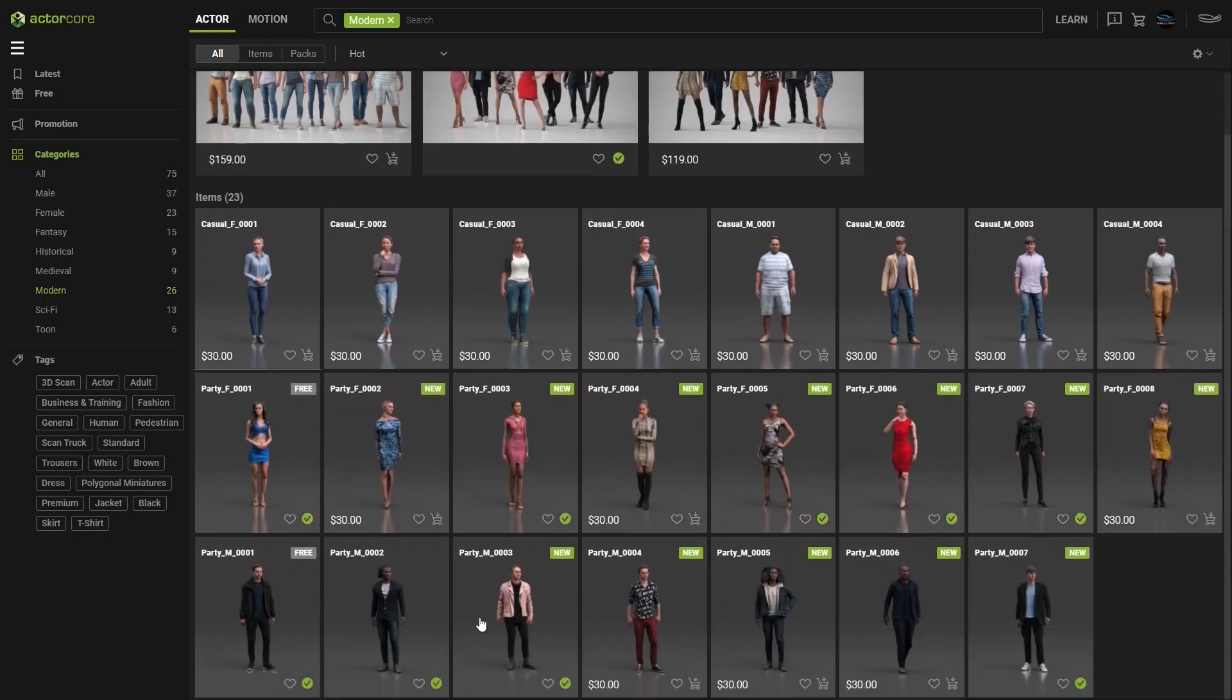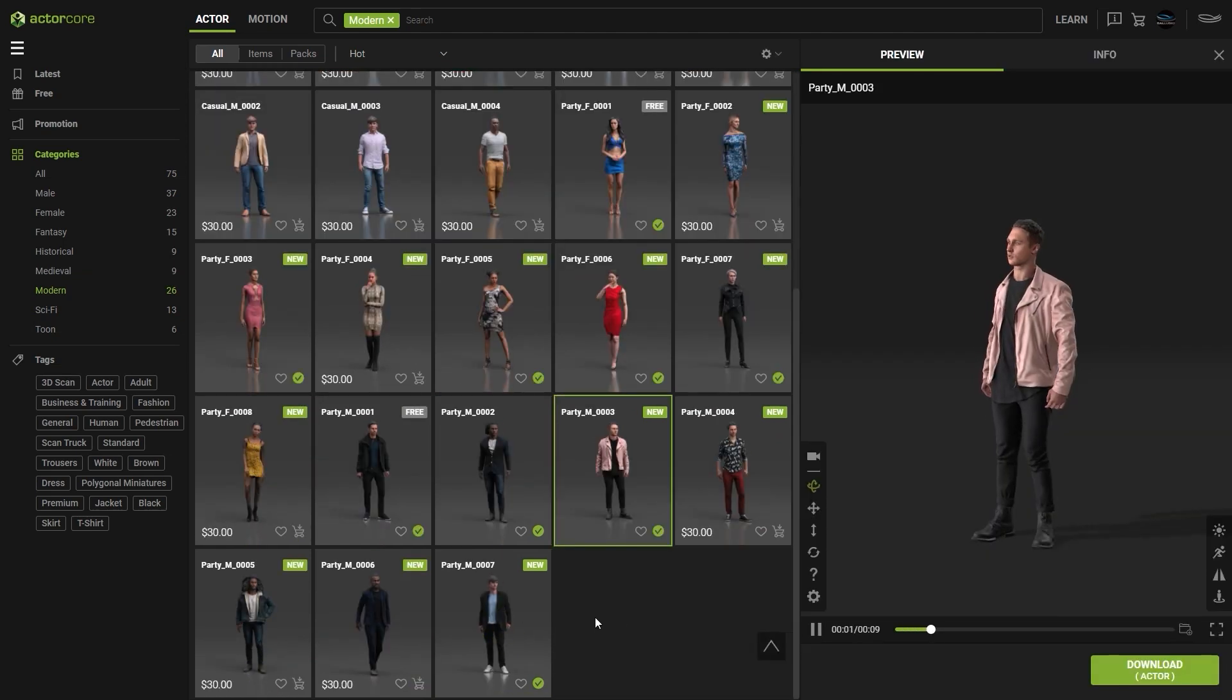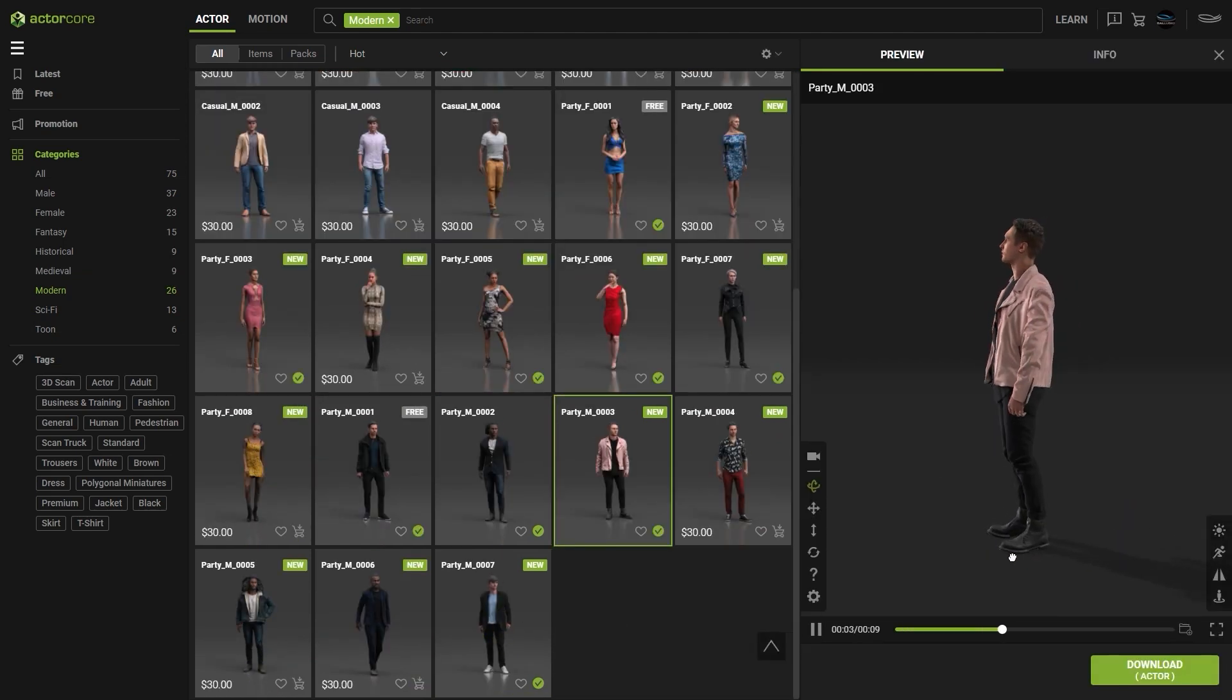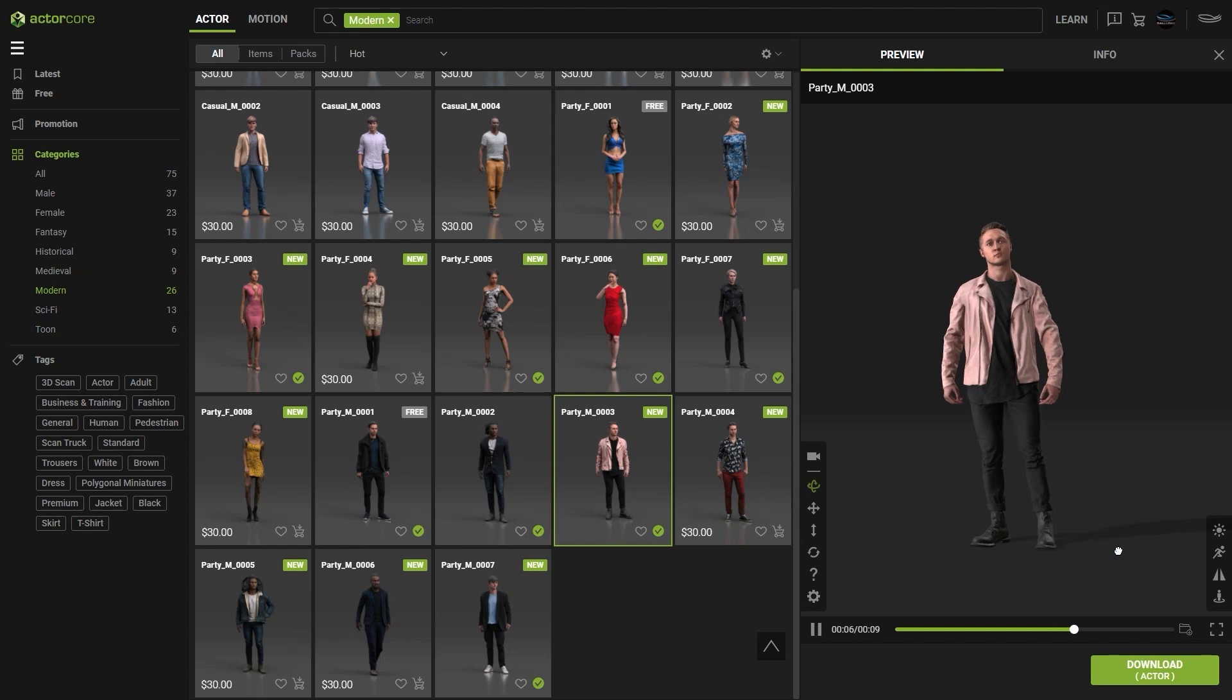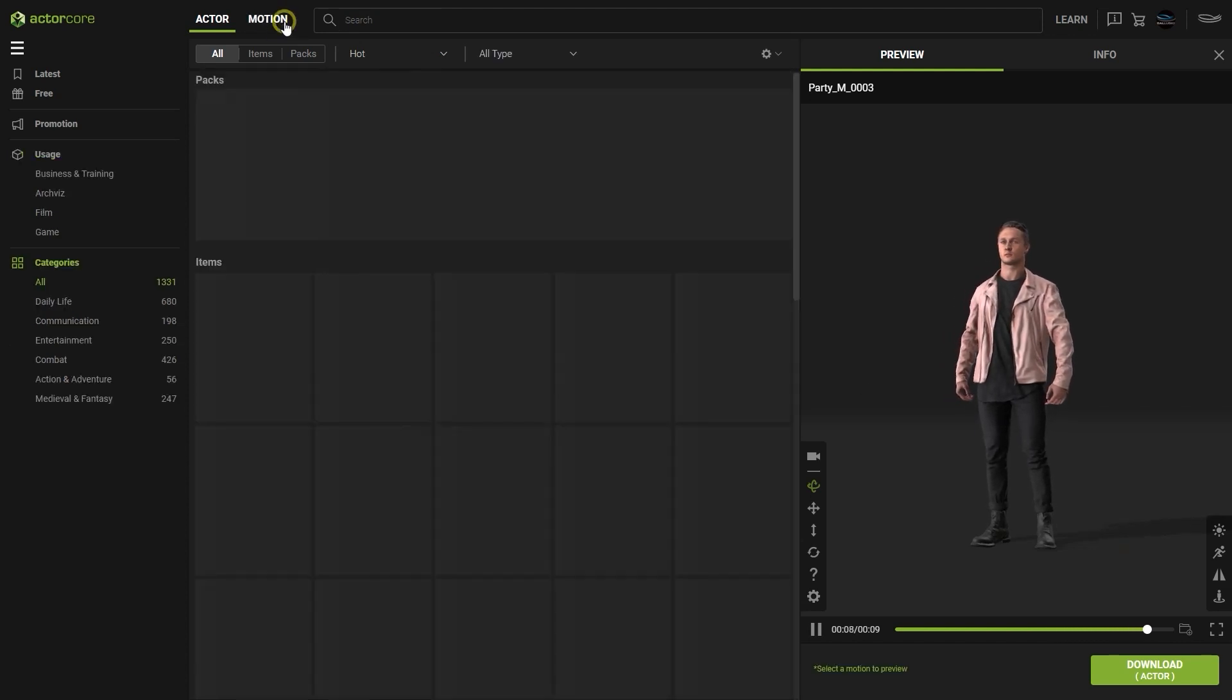For our meeting scene, we're going to pick this stylishly dressed guy. What's cool is that even though these characters are super low resource, they contain morph data for talking, blinking, and making facial expressions.